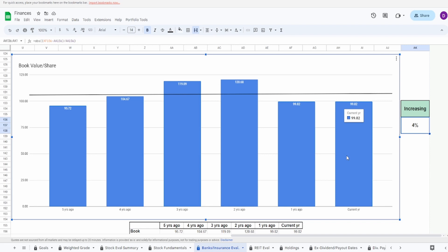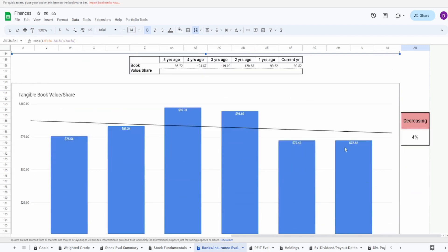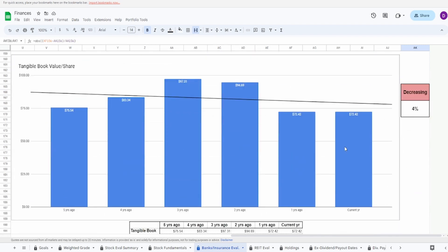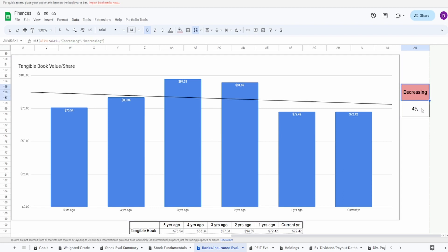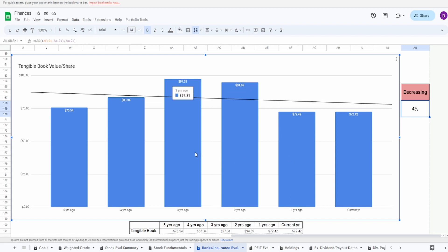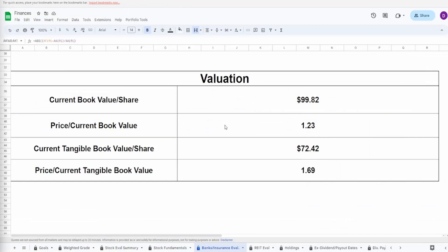Looking at the tangible book value, we can see that currently it should be worth $72.42. This is down 4% from the past five years. Again, their peak was three and two years ago: $97.31 three years ago and $94.69 two years ago, but as of today $72.42.